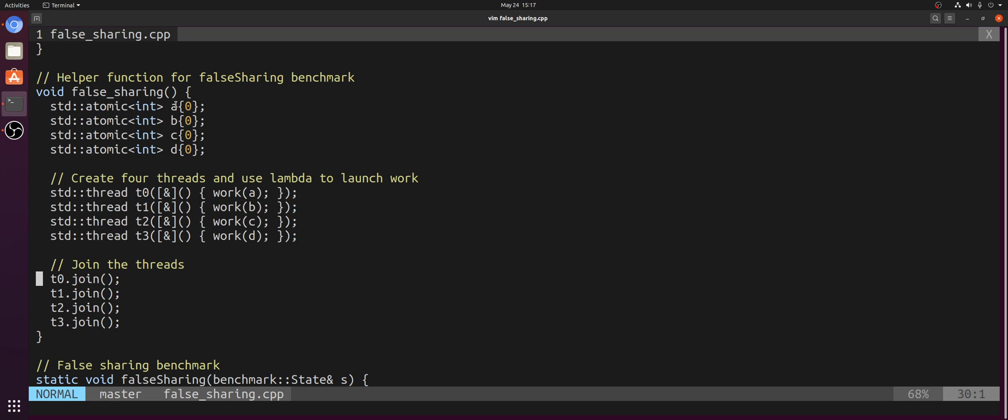So we don't have any direct sharing going on here. Each thread is working on a unique piece of memory. However, that memory will likely wind up on the exact same cache line.